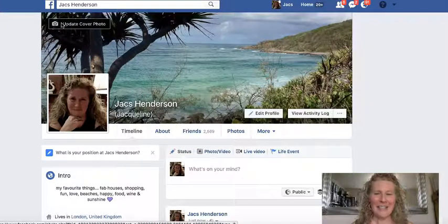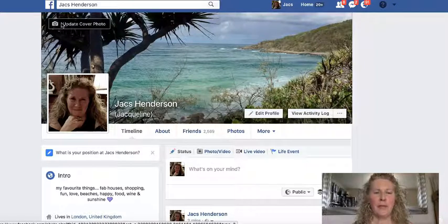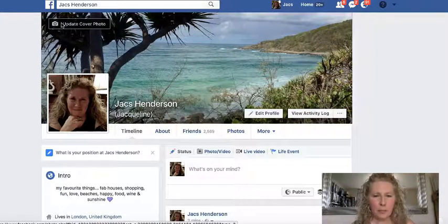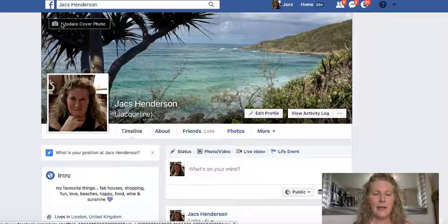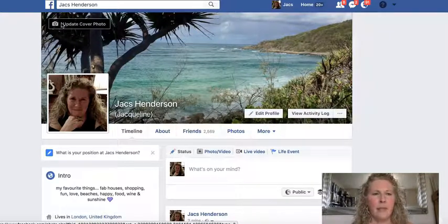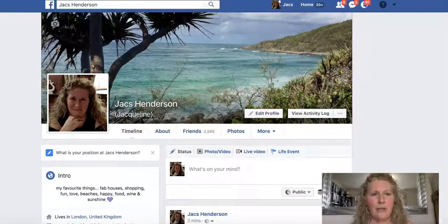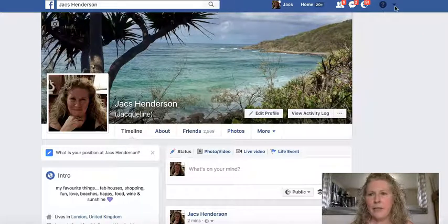Hello, this is Jacks here and today I'm going to give you a quick tutorial on followers on your Facebook profile. This is optional — Facebook allows you to have followers or not — but we would definitely suggest, if you have a business and you're using your profile for attracting leads, that you get this turned on. So I'm going to show you now exactly how to do that.